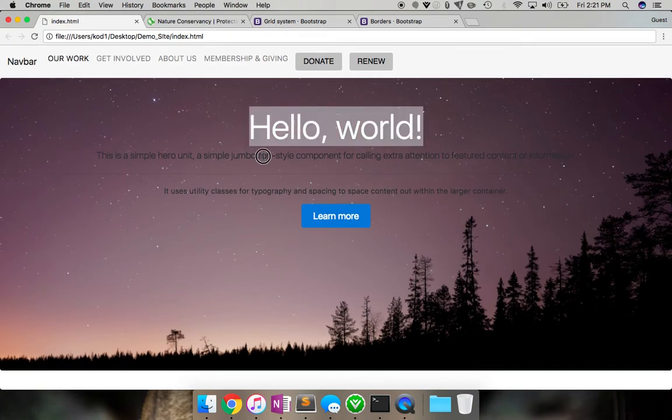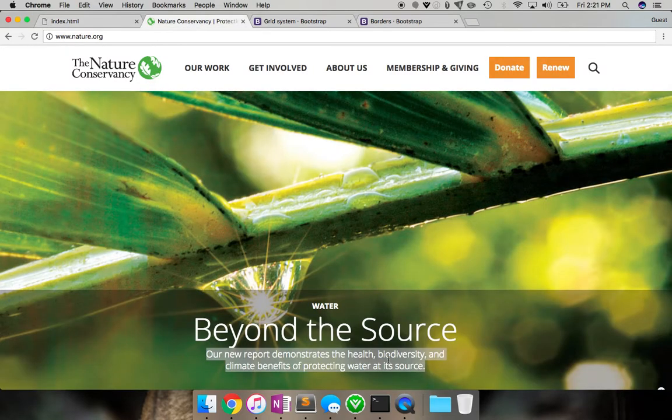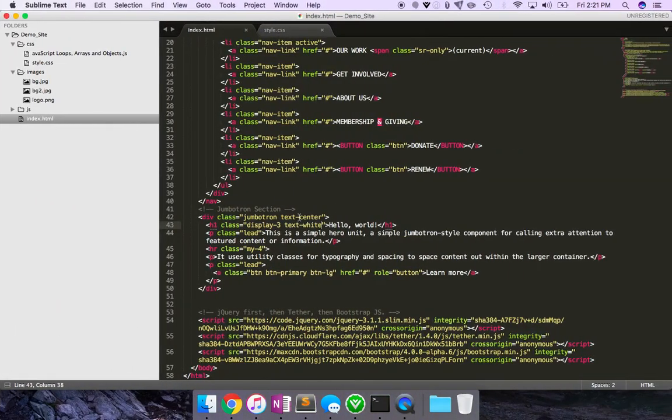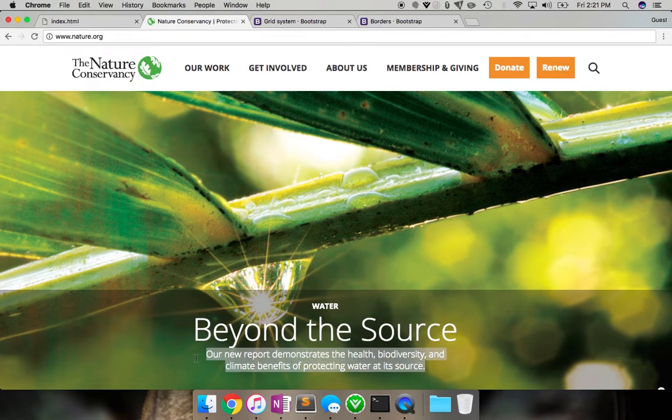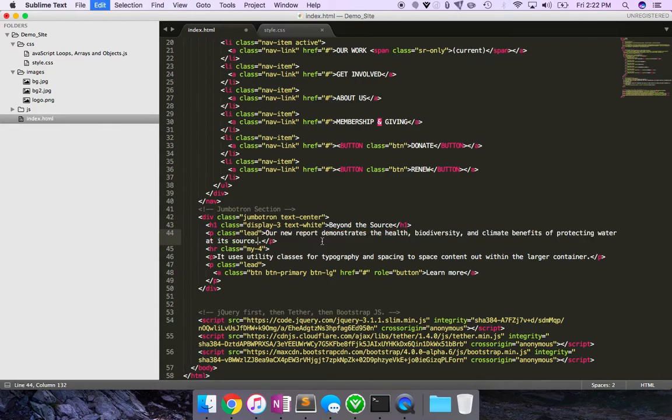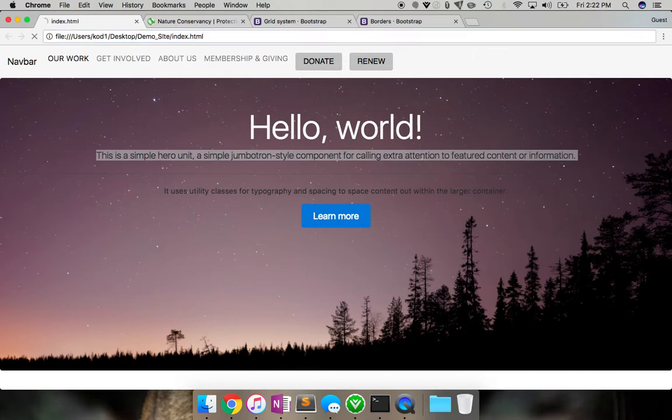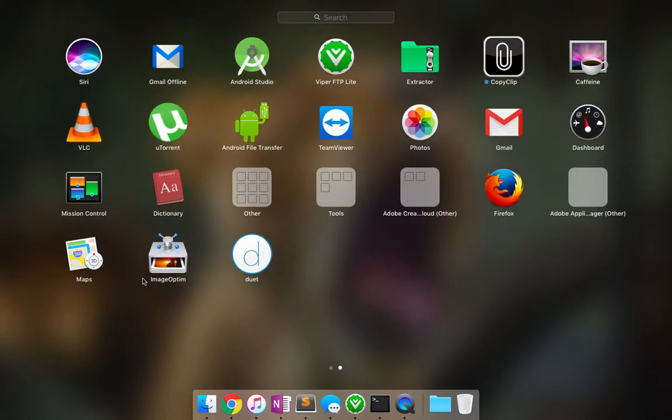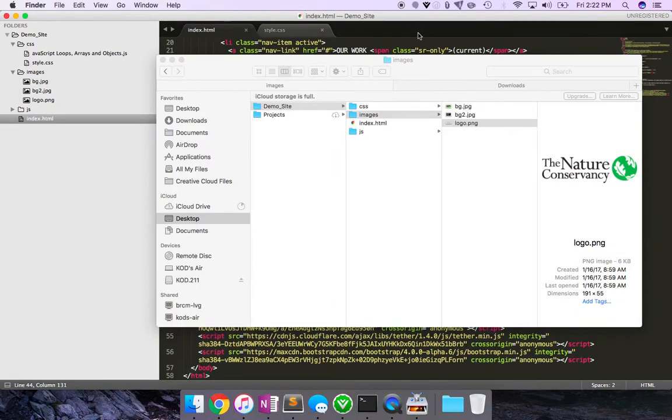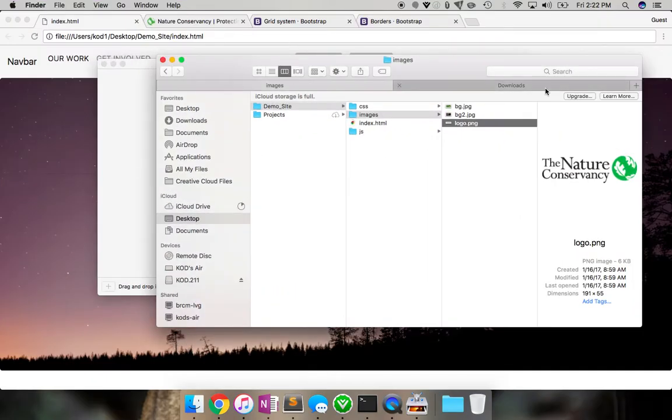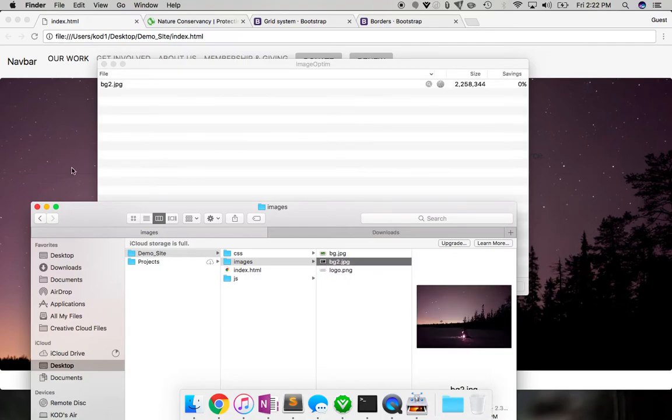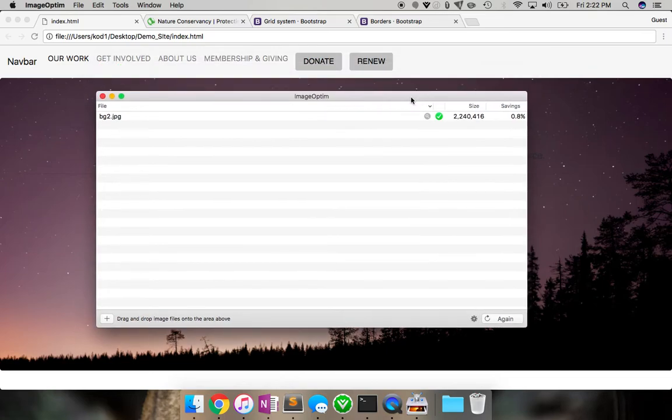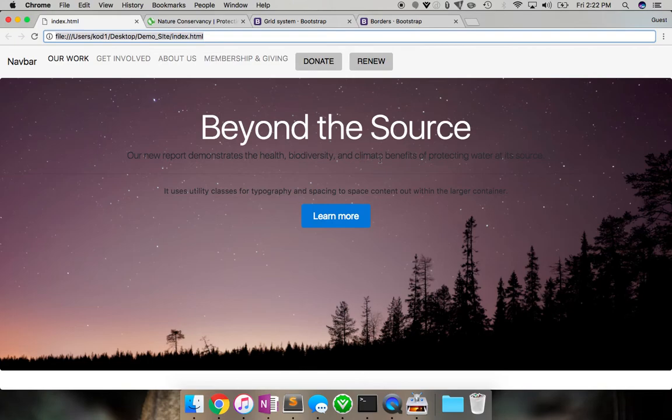Great. And we actually want to change the paragraph text to white as well. But before we do that, let's just copy this over here. So beyond the source, let's change that to Beyond the Source. Let's copy the text beneath it and move forward. Let's see how that looks now. Okay. The image is making it really difficult for our site to load quickly. So I'm just going to use image optim to try to optimize this image a little bit so that it's not that heavy.